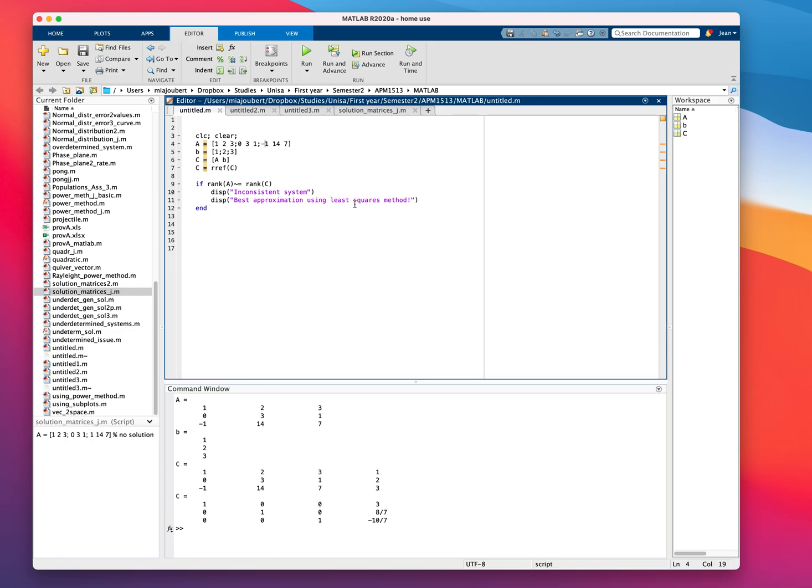This is a unique solution. And how do we find that? We're just going to say, else if, the rank of A is equal to the rank of C.